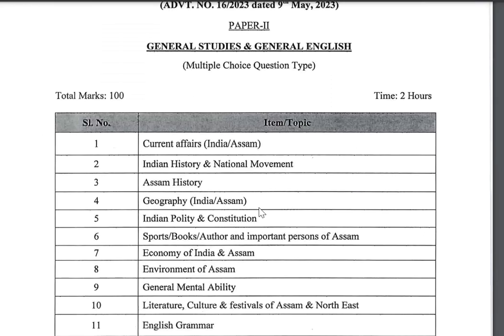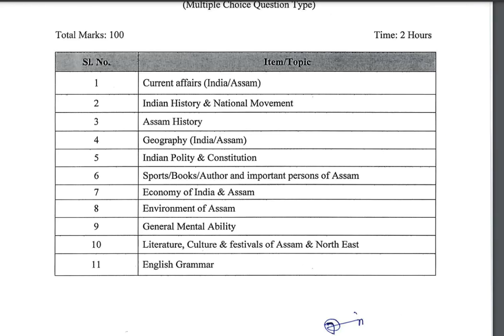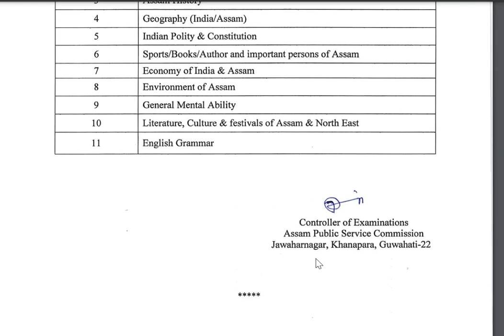Paper 2 covers the following syllabus topics: Indian History, National Movement, Assam History, Geography, Indian Polity and Constitution, Sports, Books, Artists and Important Persons of Assam, Economy of India and Assam, Environment of Assam, General Mental Ability, Literature and Culture, Festival of Assam, and English grammar.